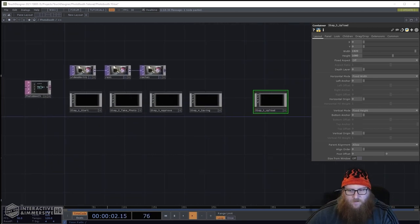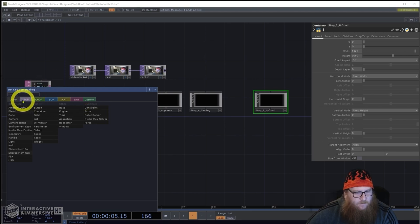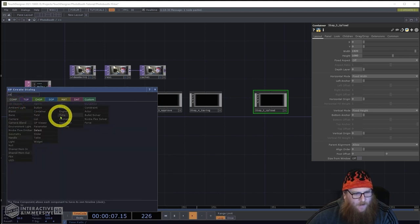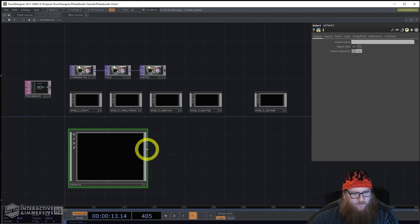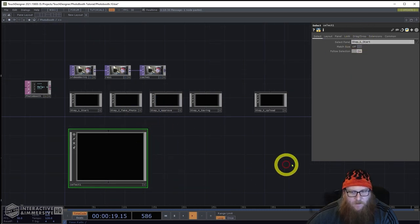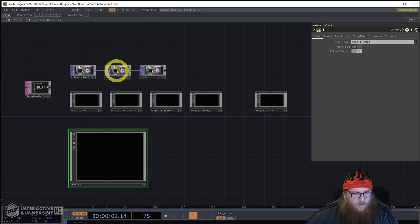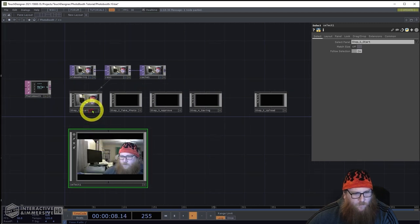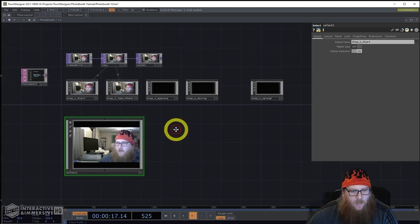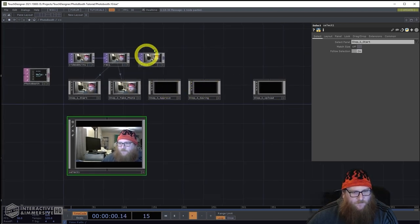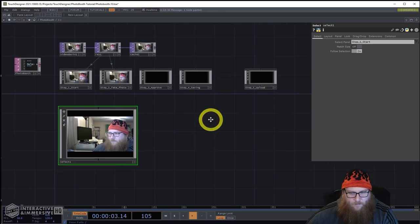We're also going to have a select that manages what is displaying at any given time. I'll make it a bit larger. Initially we'll just have the start container in that. From the camera resolution input, I know I'll be using it as the background for Step One and Step Two. Once we get to approve and saving, we'll use the cache version.